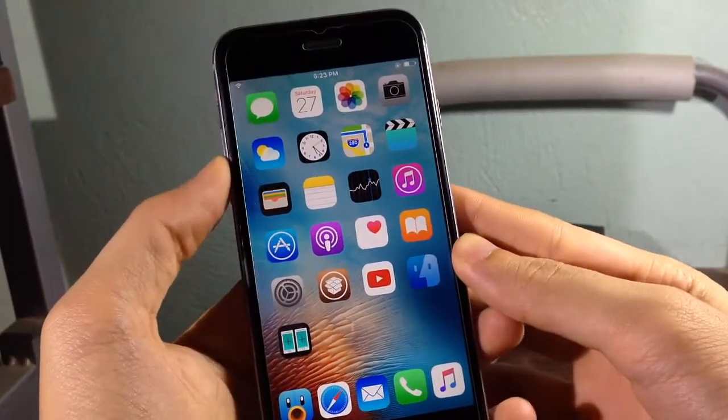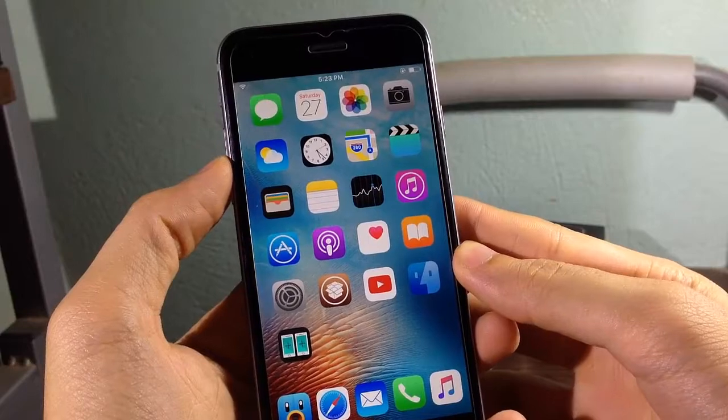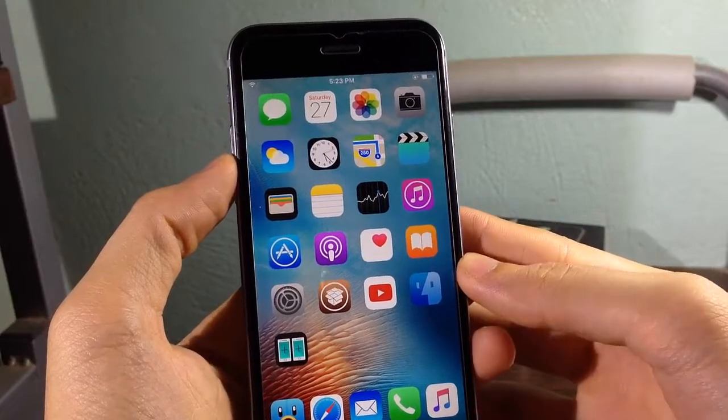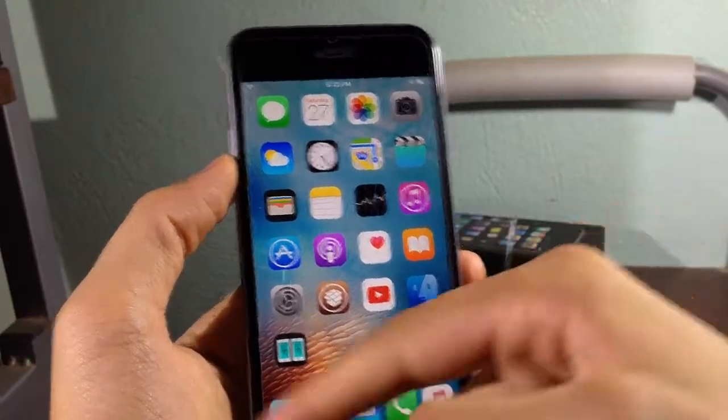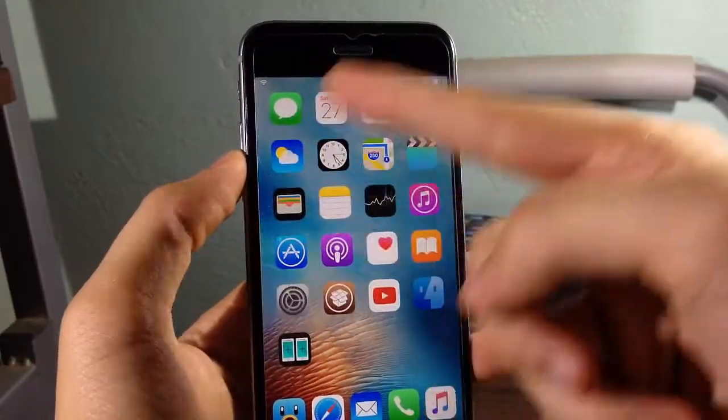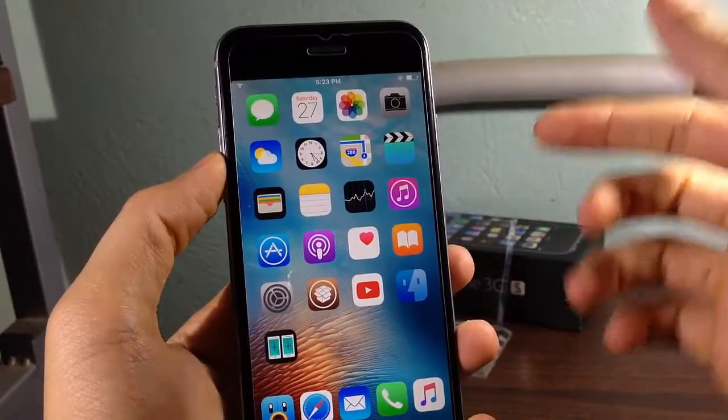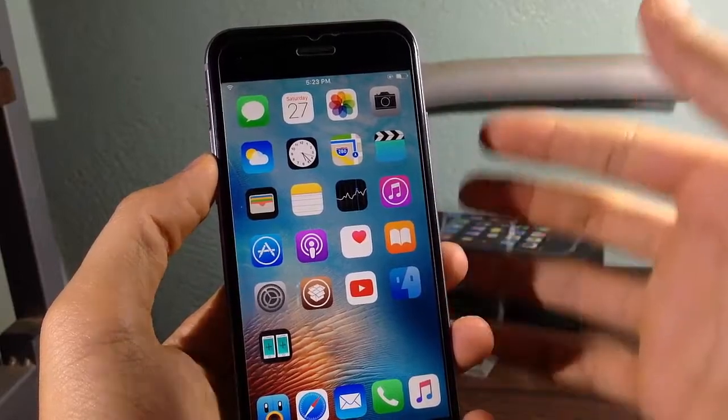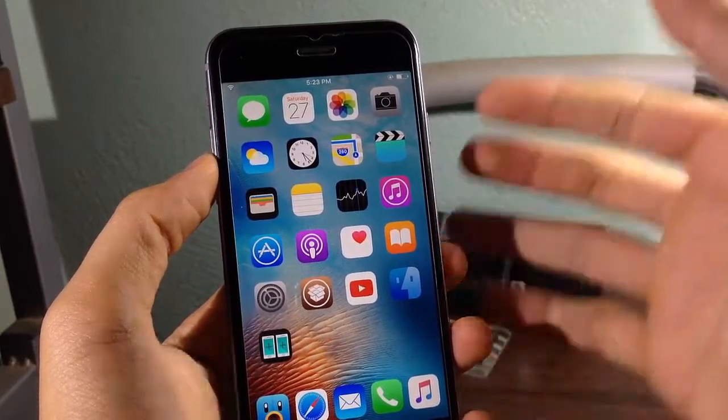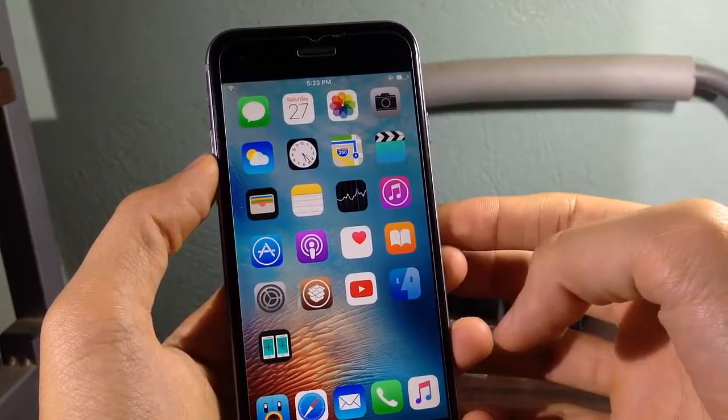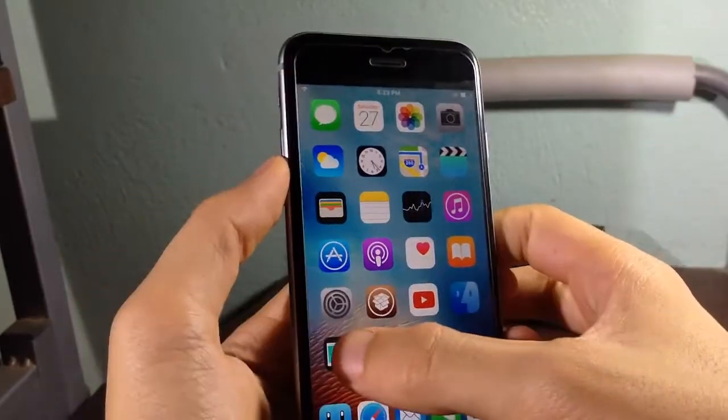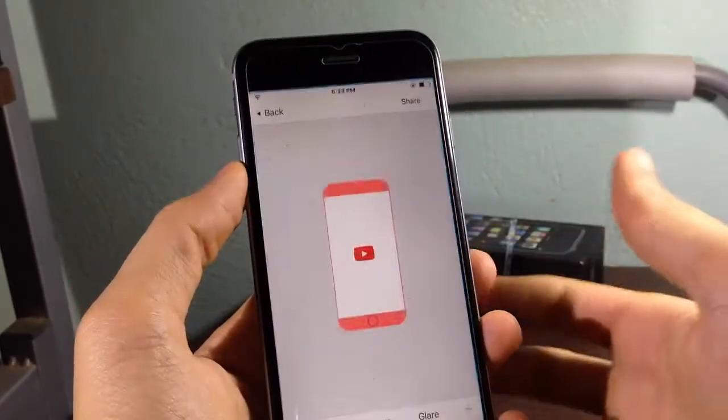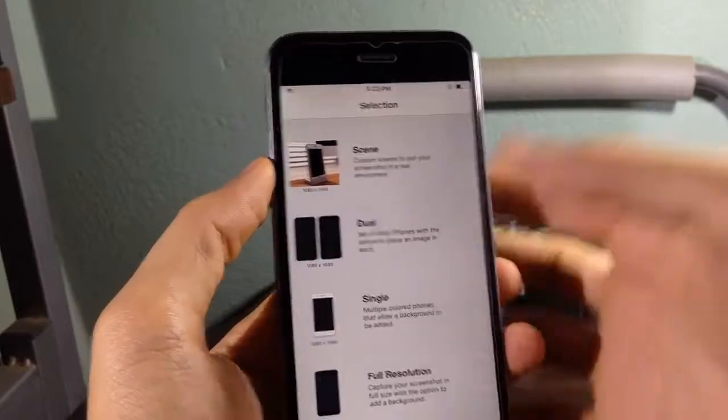Hey guys and welcome back to a brand new video. Today I'm going to be showing you how you can put your screenshot into an iPhone mock-up. So it is an application, a Cydia application, and it's called Screenshot App.